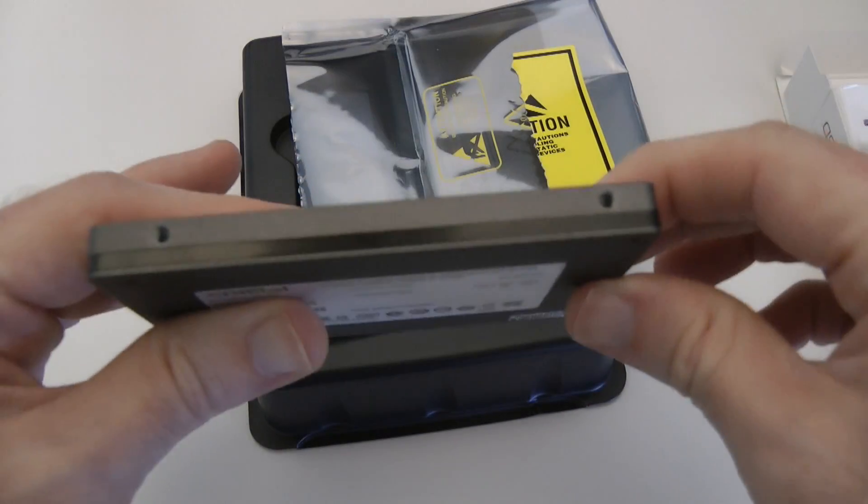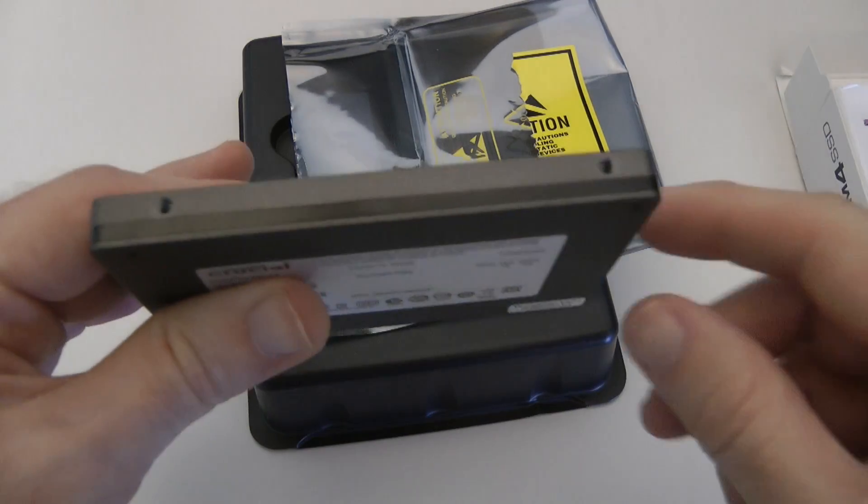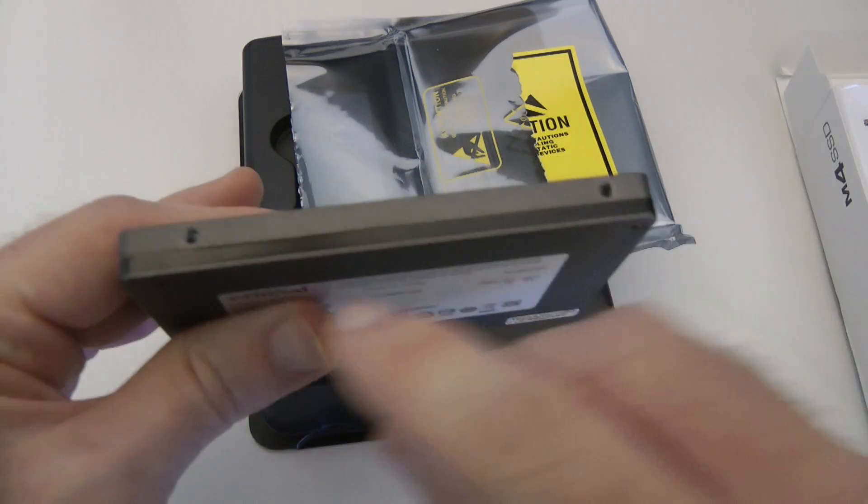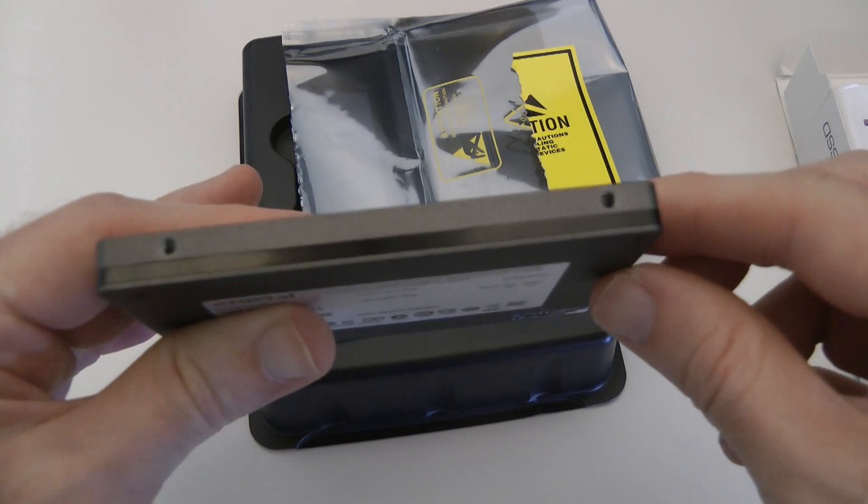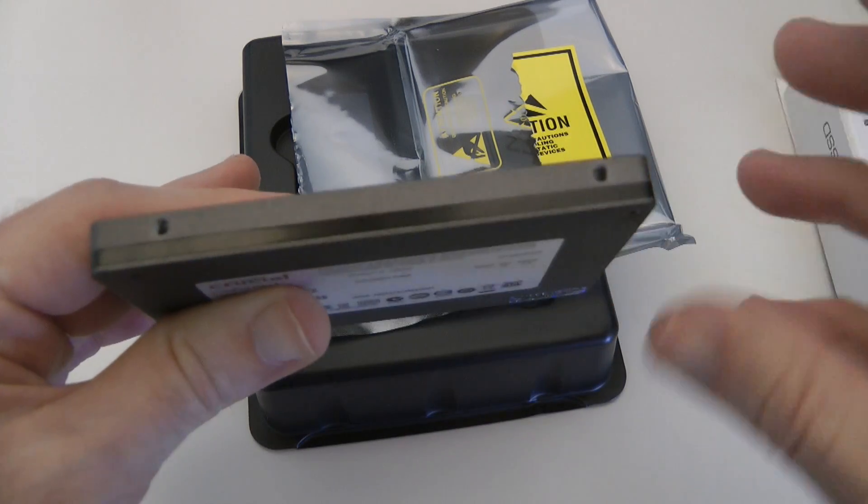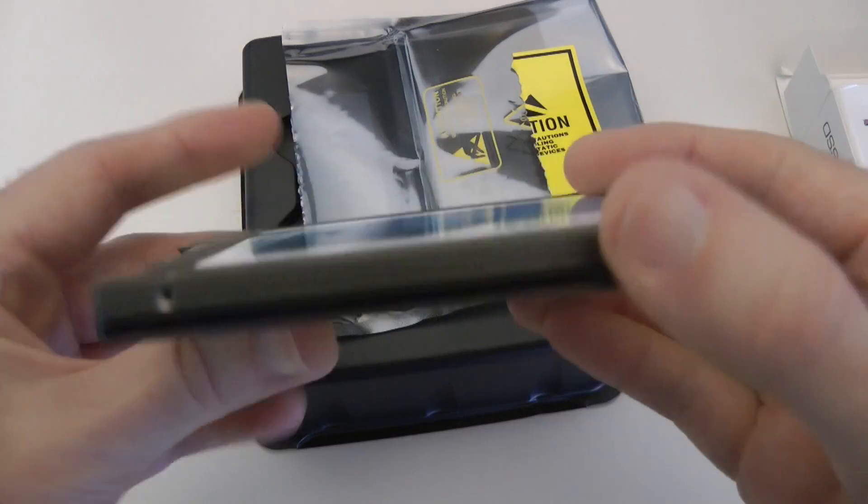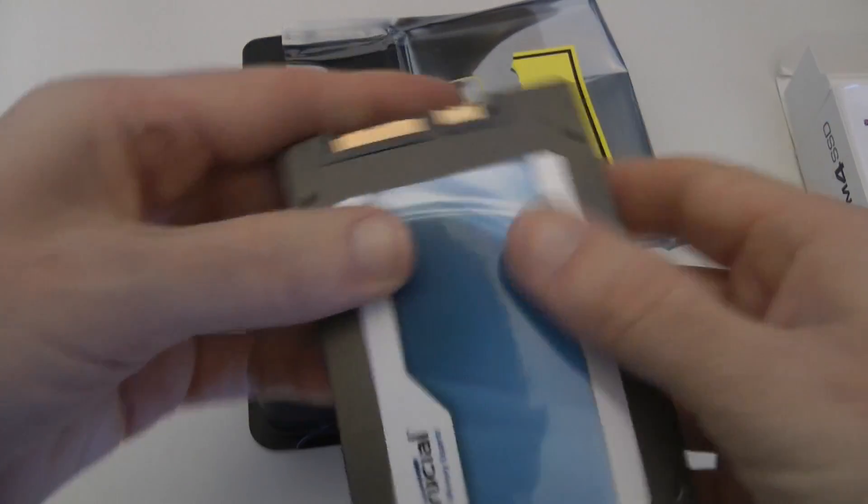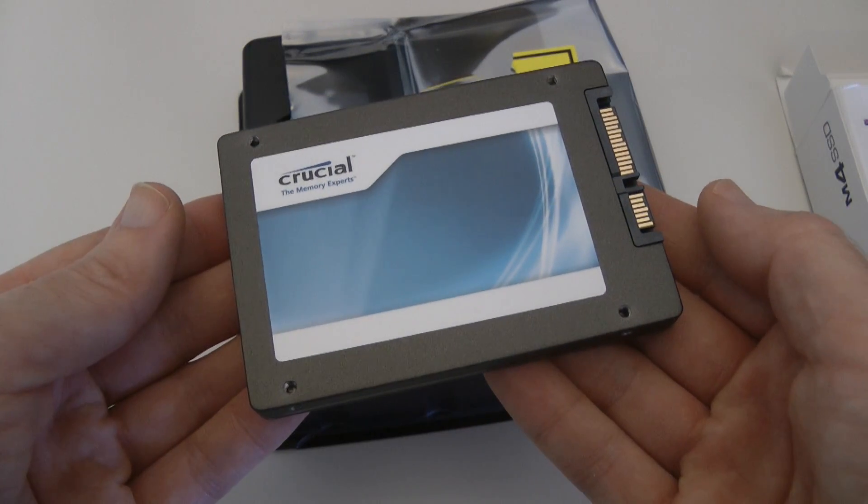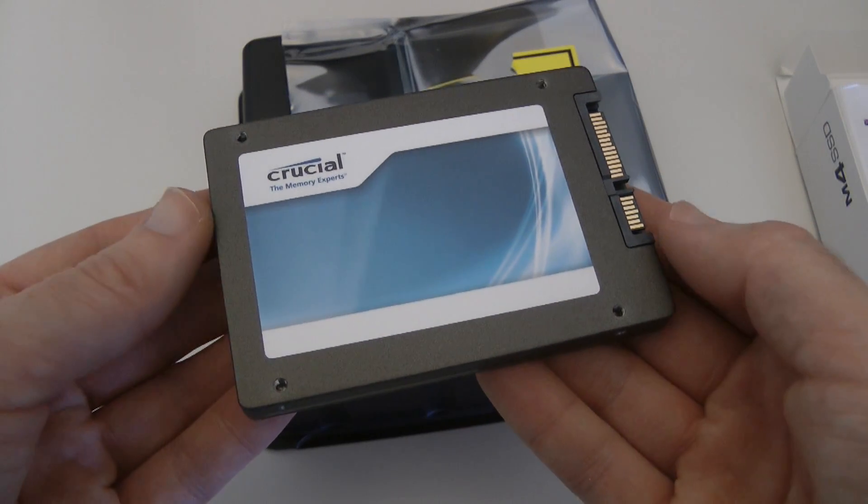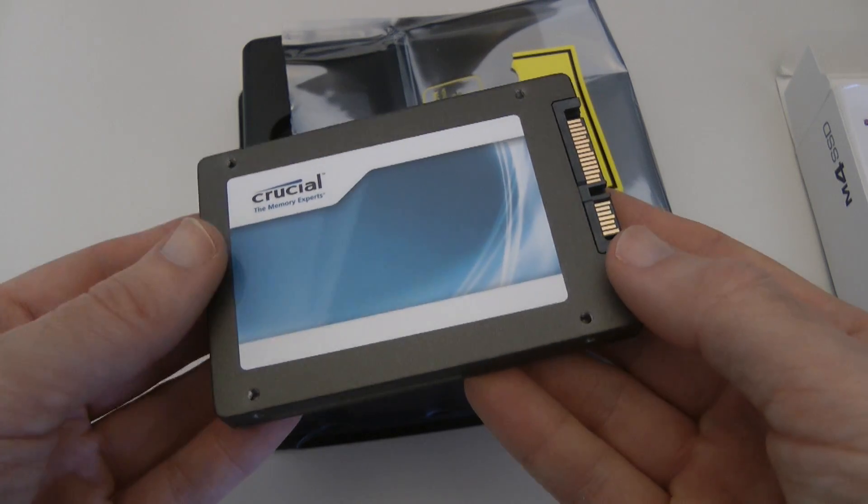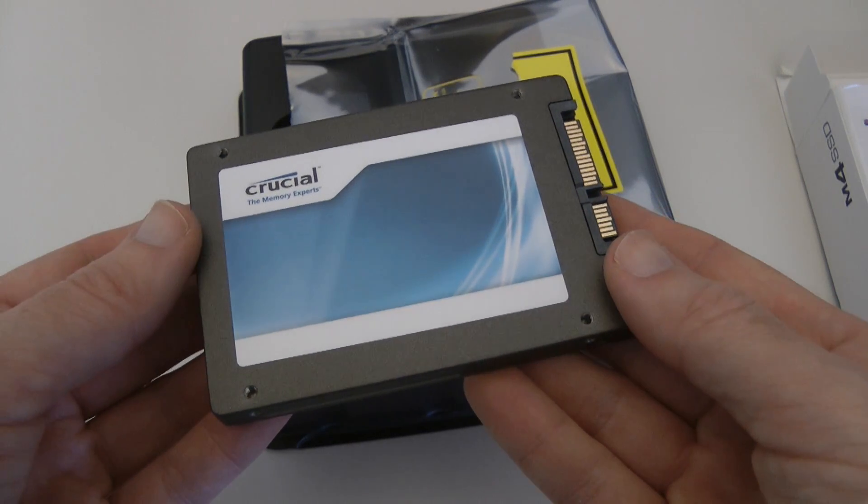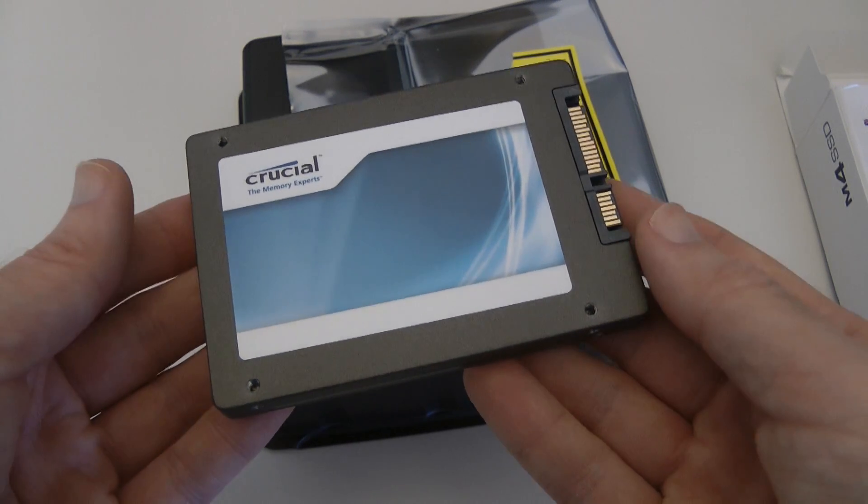We've also got on the side little mounting holes so we can put this into an adapter bracket and get it installed into my Alienware Aurora R3. So let's get this up and running and then we'll do a benchmark of the Crucial M4 SSD.